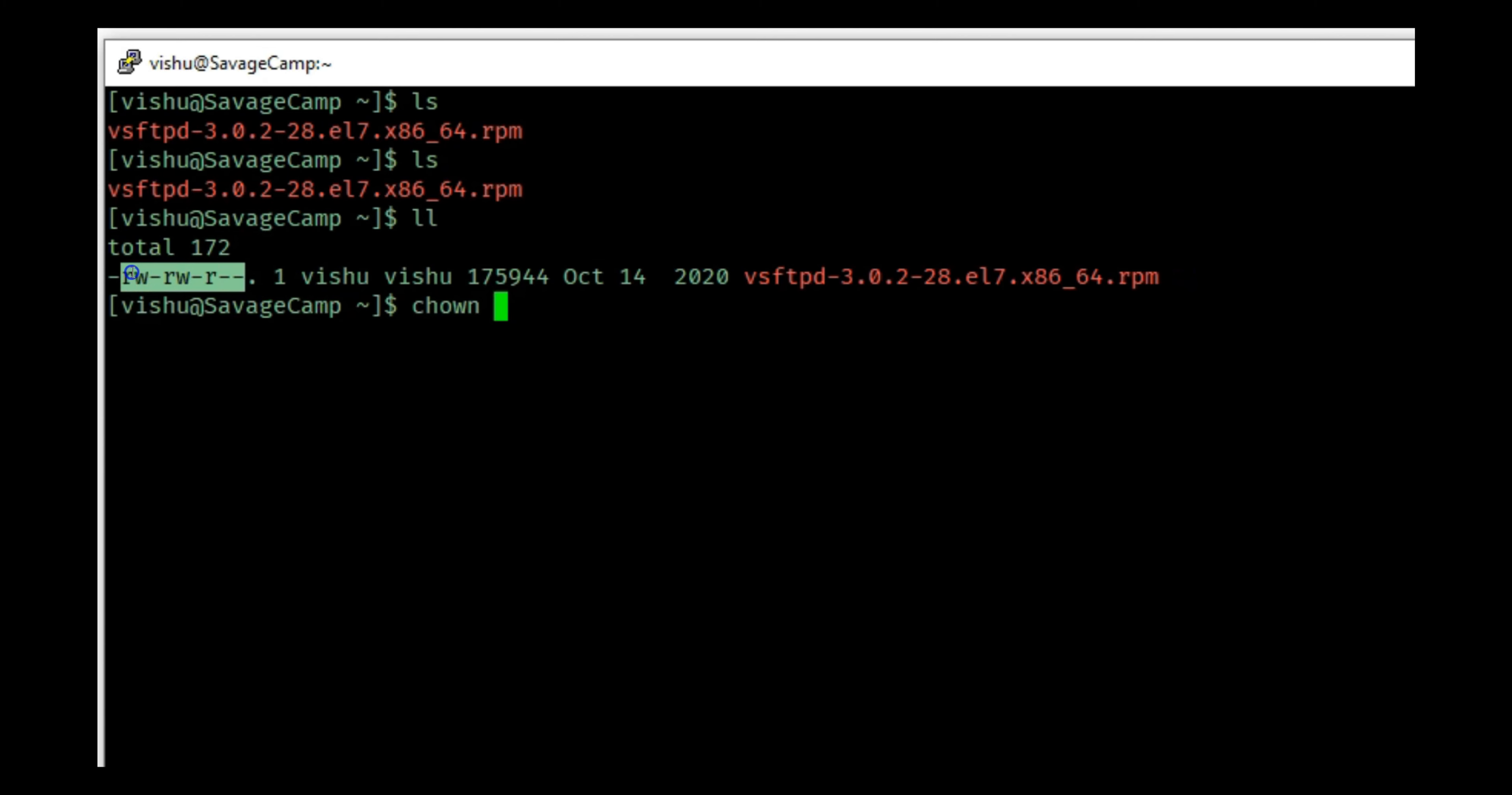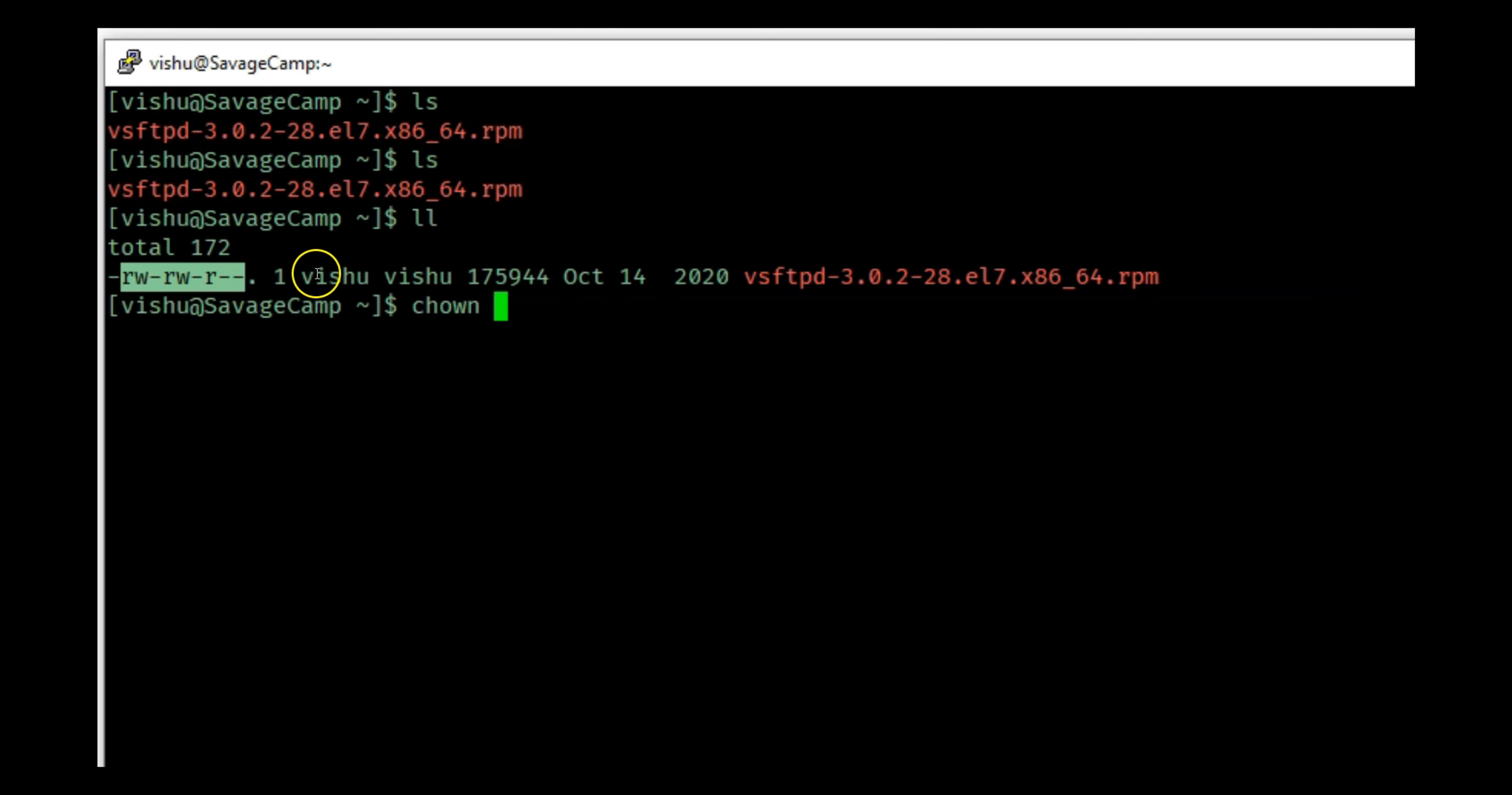Tomorrow we'll look into what this means, but right now just understand that this means read, write, execute for the user. First three characters, the next three read, write, execute for the group, and the last one is read, write, execute for others - for users that are not part of this group.